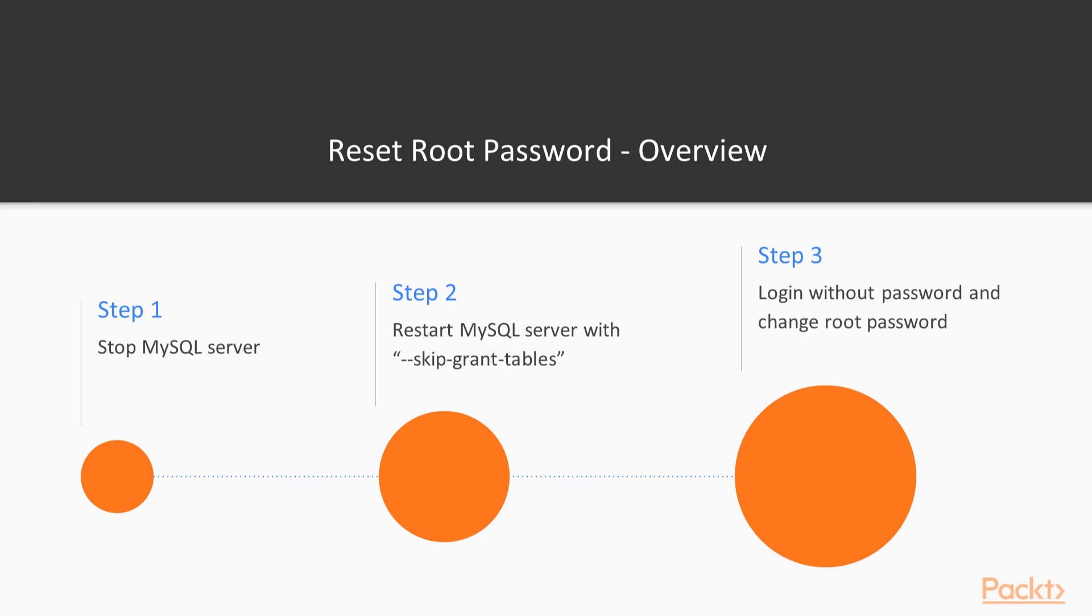A common problem is that you might have forgotten the password for the user root. This is a problem when you want to administer the database, but as long as you can access the database server locally, we should be able to reset the password.